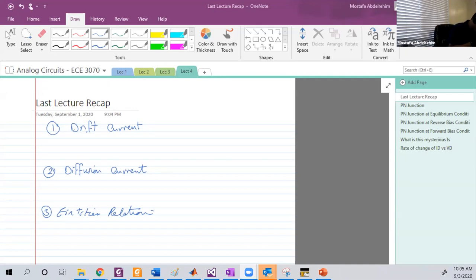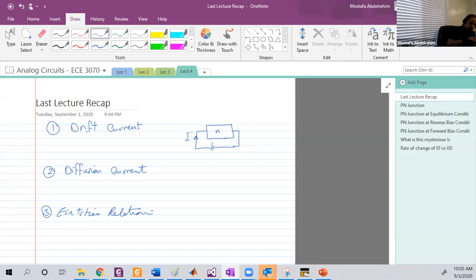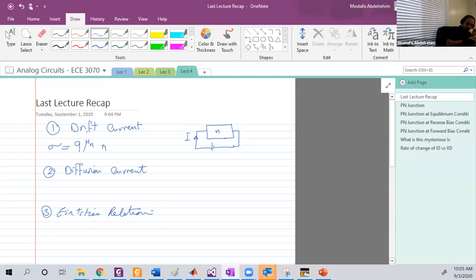If you have a sample of silicon of any type and you connect it to a battery, then a current will flow, because the material in this case is just a resistor. We derived sigma for that resistor: it's q·μn·n. This was sigma-N in that case. And for P-type, we have something very similar.